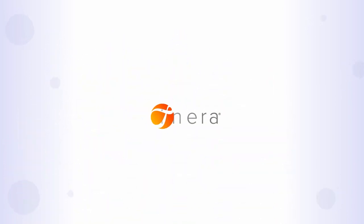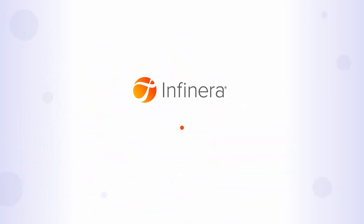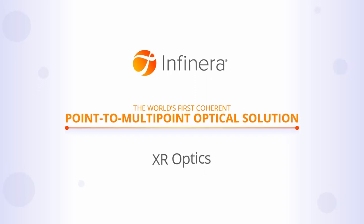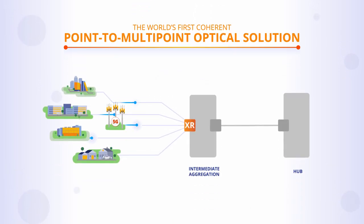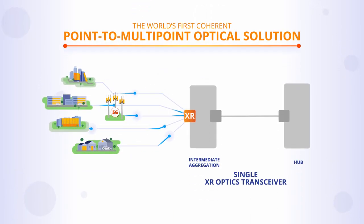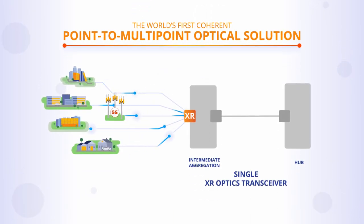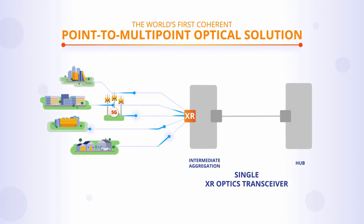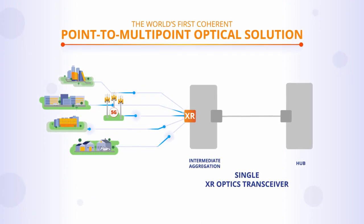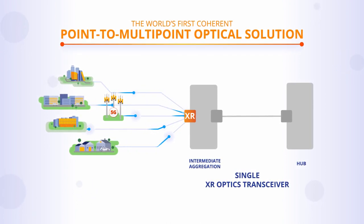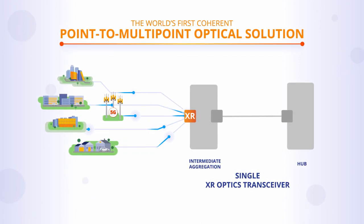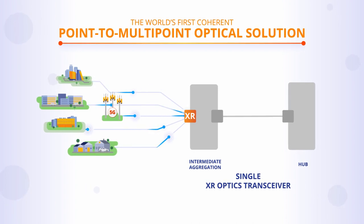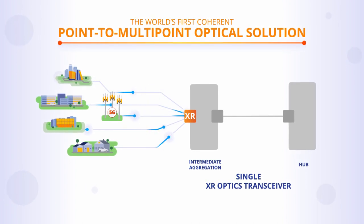Infinera introduces to the industry the same concept in optical networks with XR optics. A single XR optic high-speed transceiver can simultaneously send and receive independent data streams to and from numerous low-speed transceivers at different destinations.